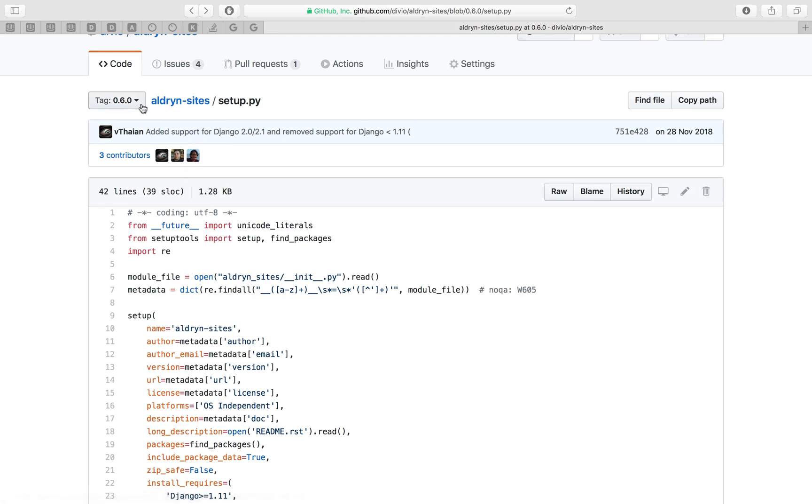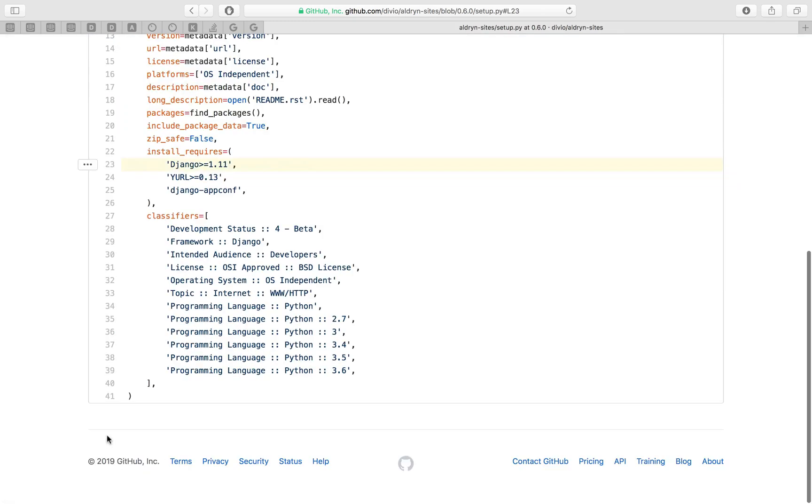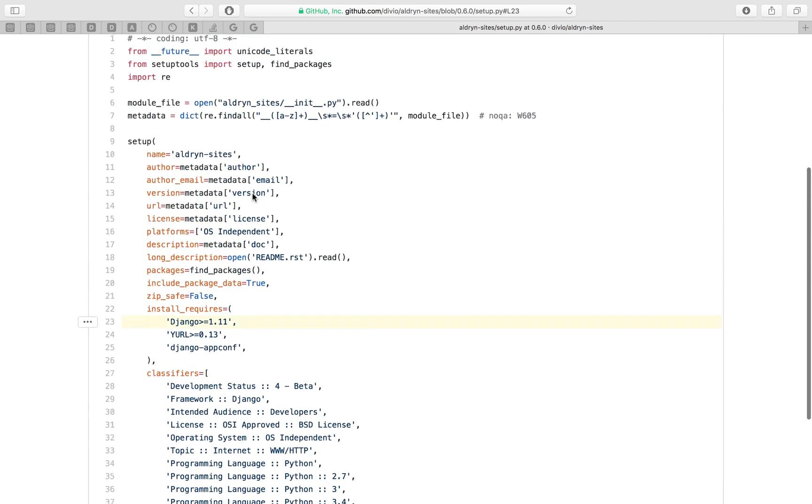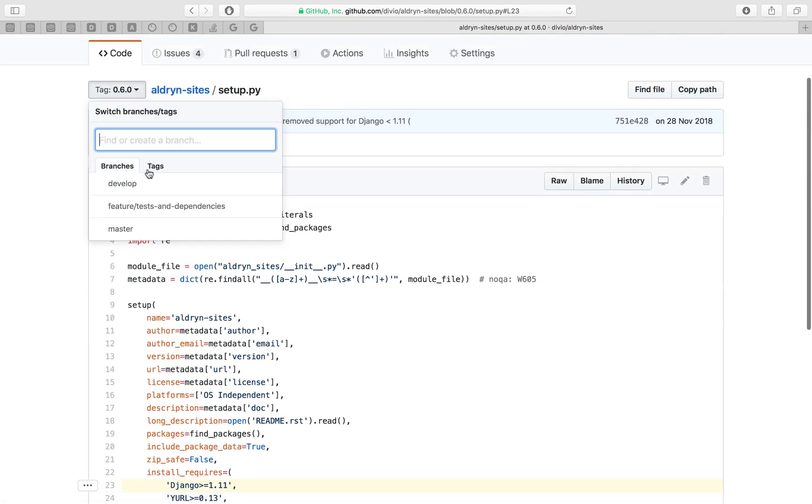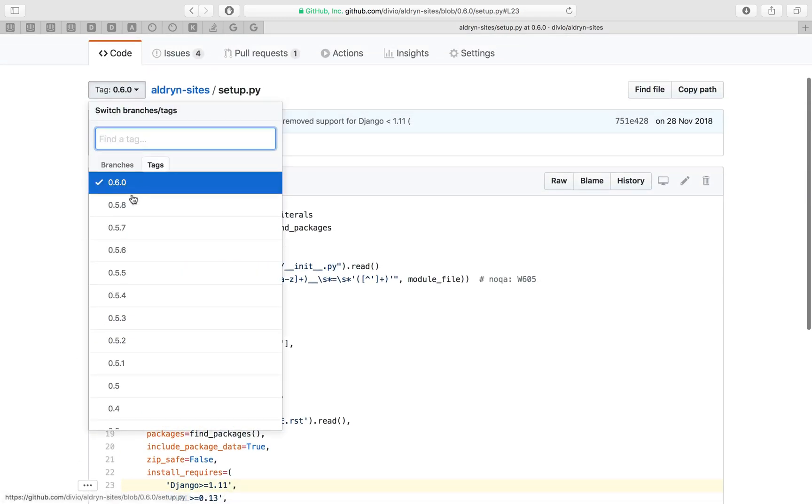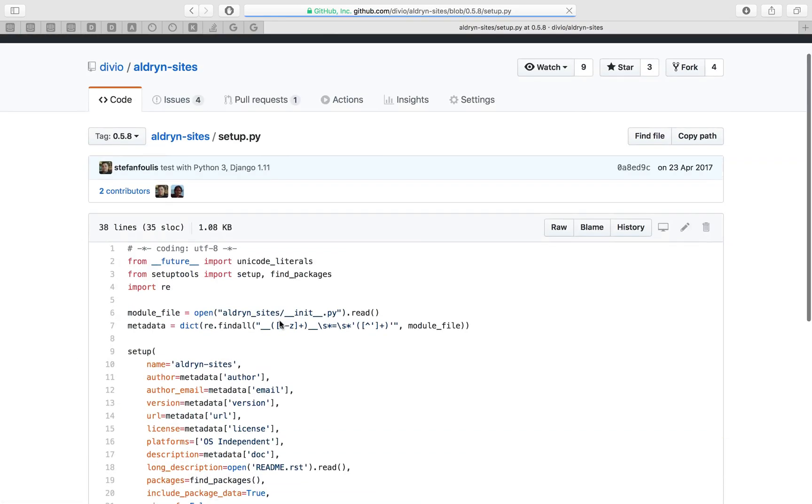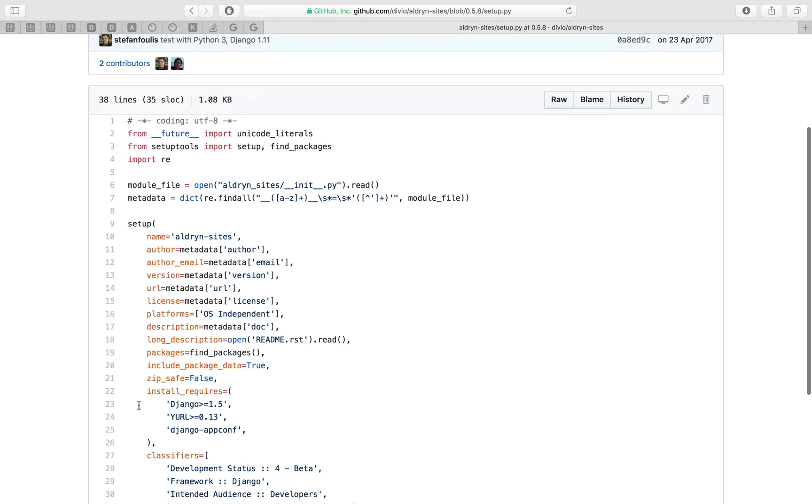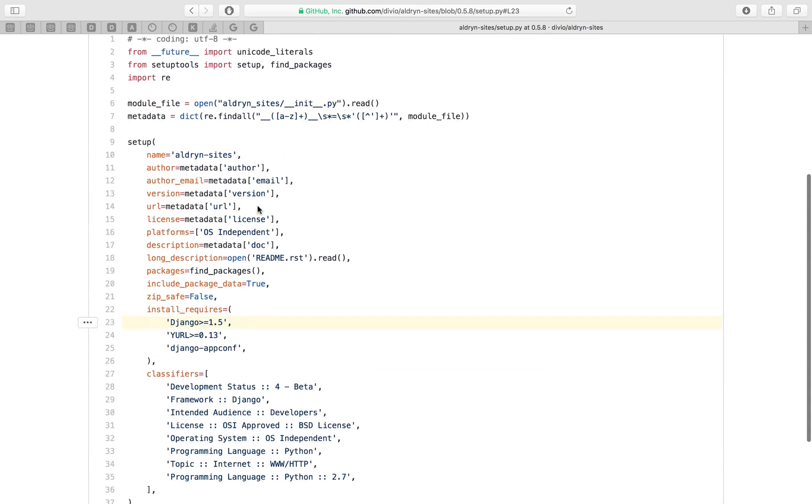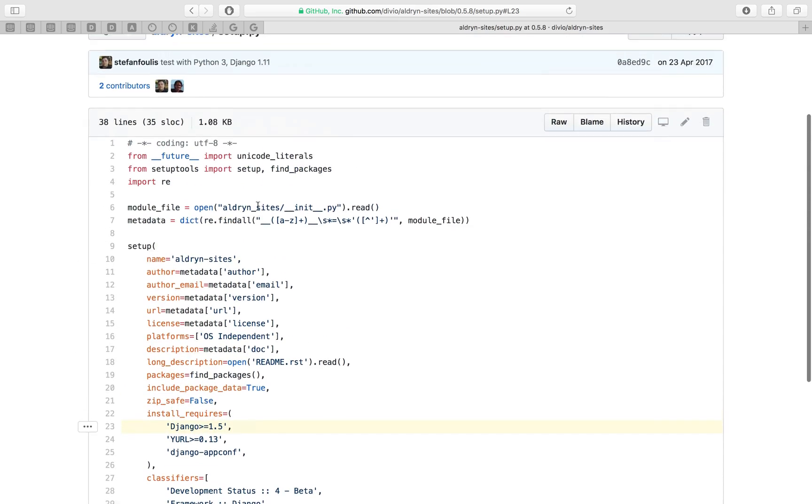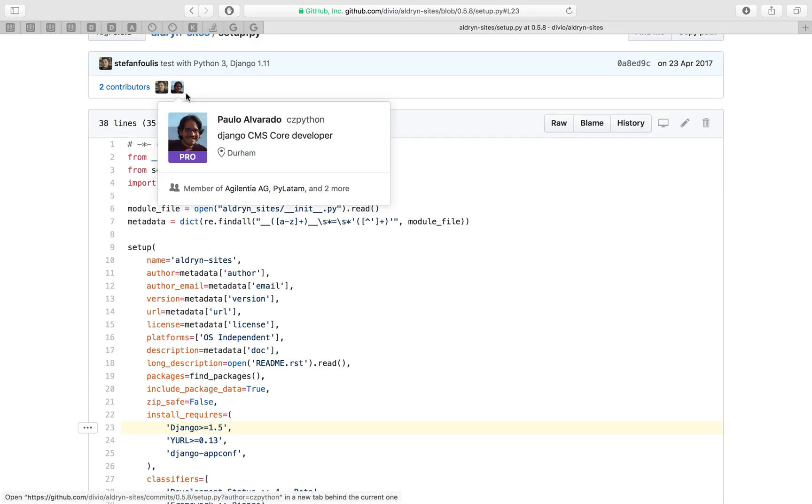This is Aldrin sites 0.6.0, the version we were looking at, and we can see here that it requires Django 1.11. And if we take a look at the previous version, we can see that it's happy with Django only greater than or equal to 1.5. So downgrading that to a version less than 0.6.0 should do the trick for us.